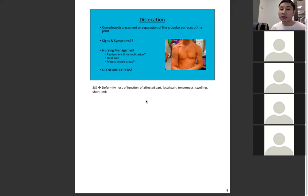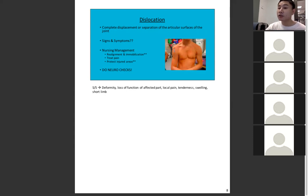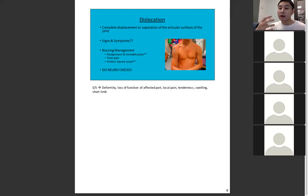Treatment includes pain management and protecting the injury area. We must also perform neural checks — checking sensation of the extremity. For example, if a patient has a shoulder dislocation, we check the arms and hands for sensation to determine if the dislocation has affected any nerve endings in that area.